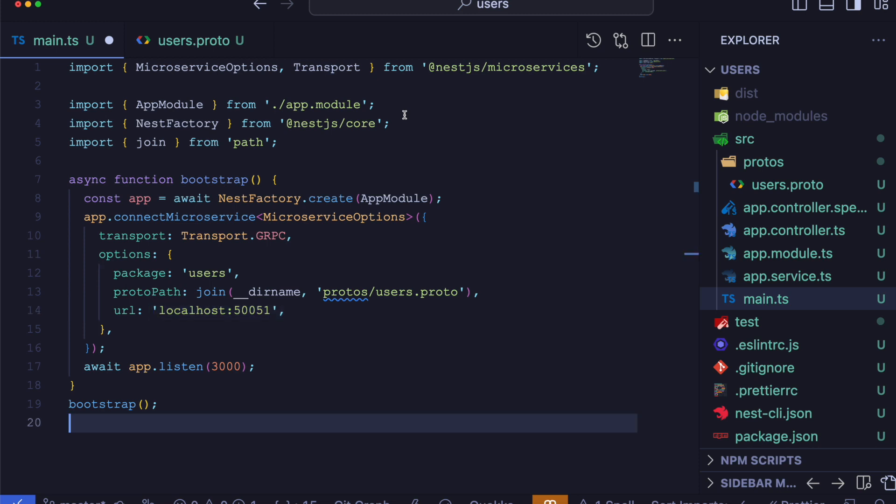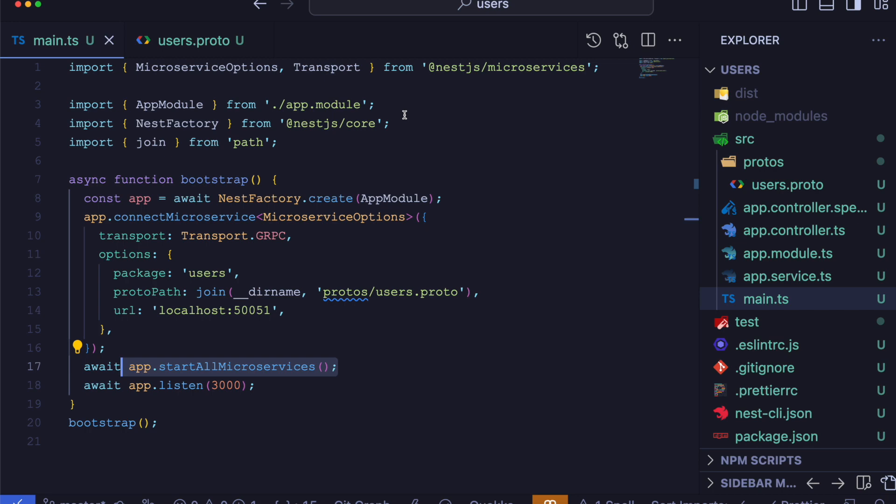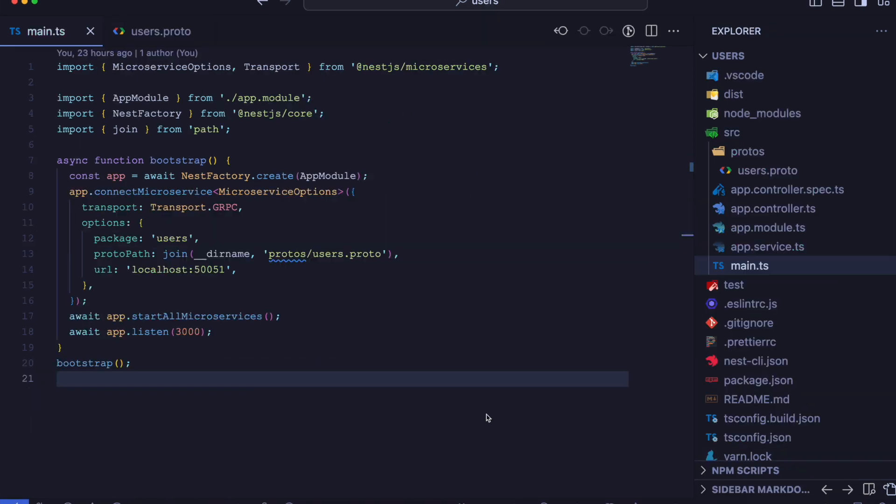And now, the last step is to start the microservice. We do that using the await app.startAllMicroservices method. This will start our microservice.